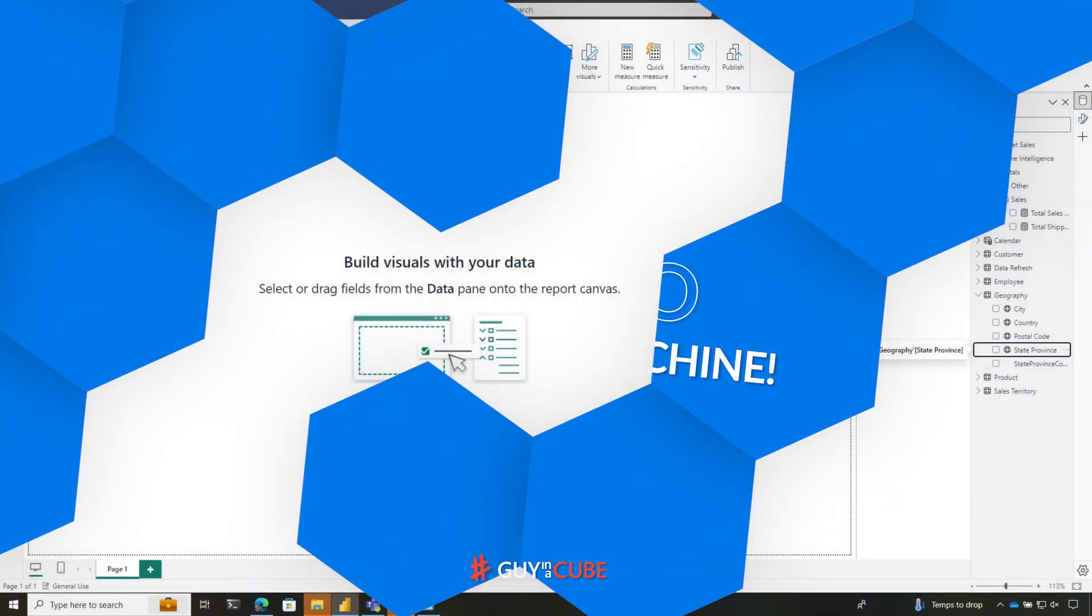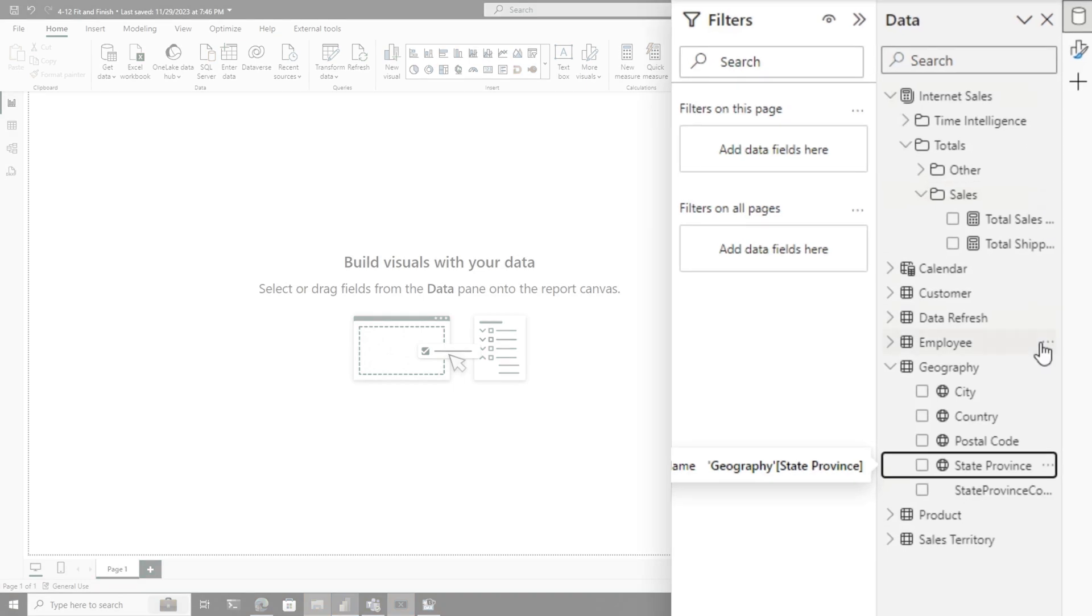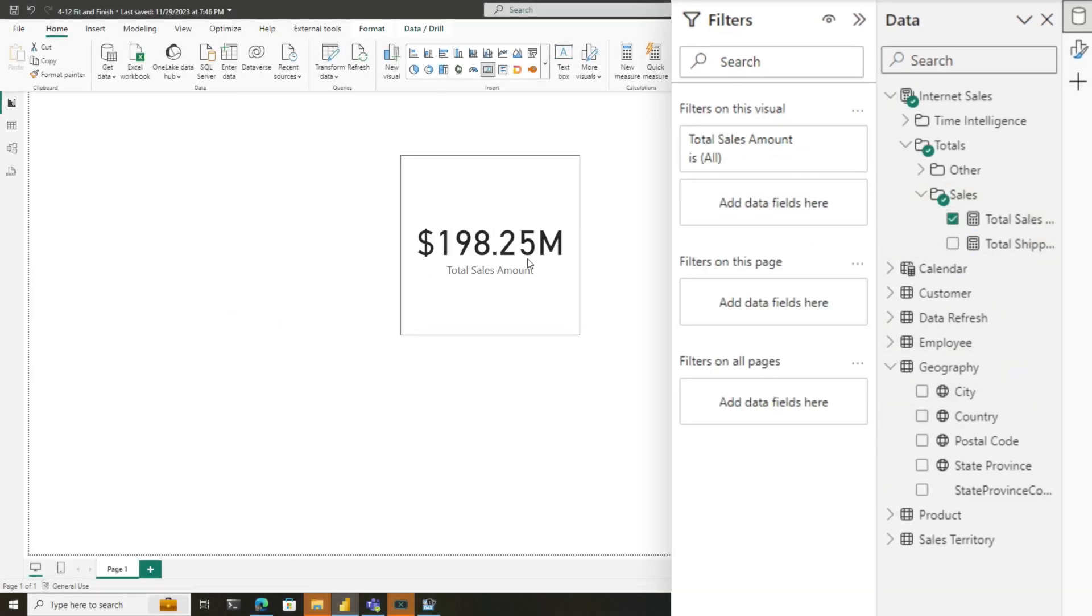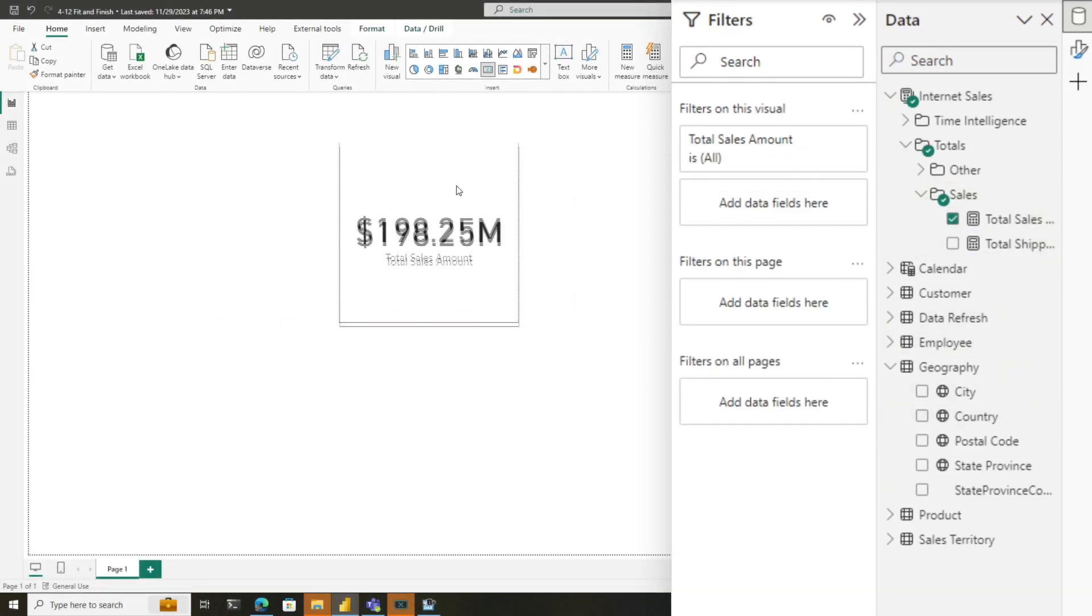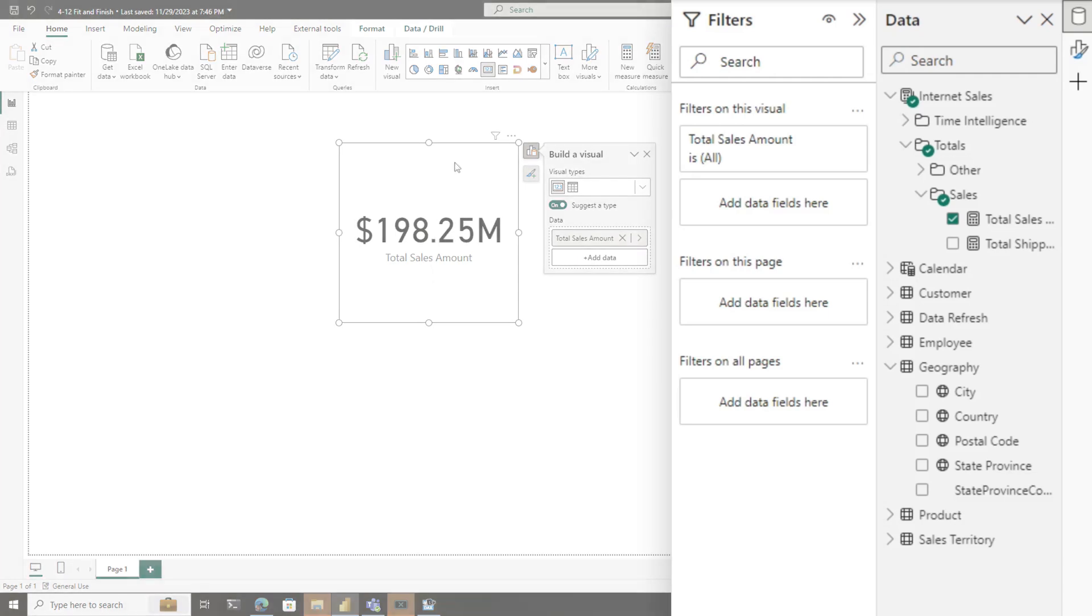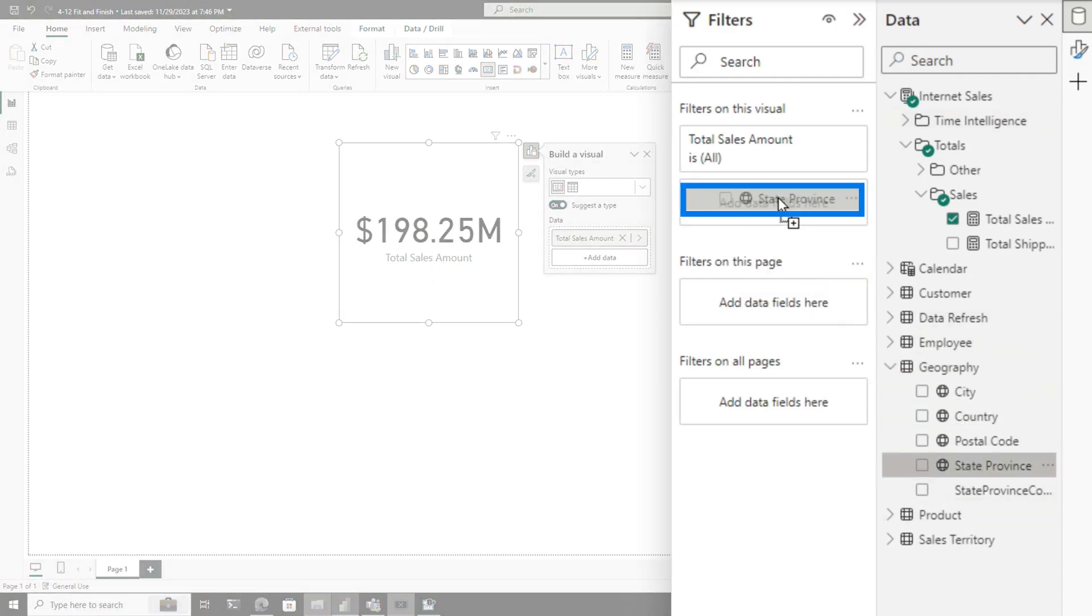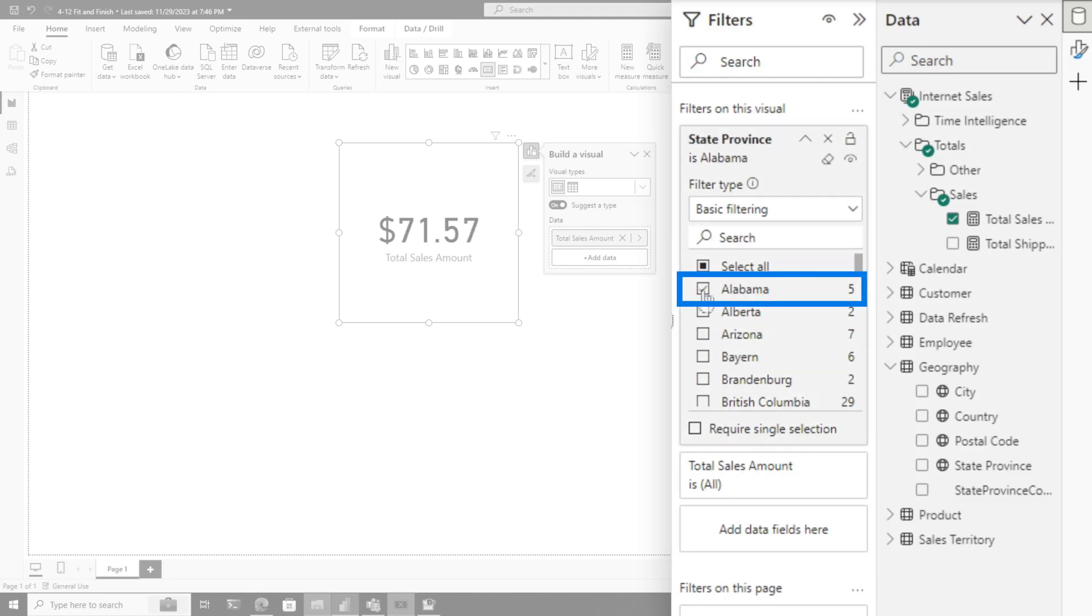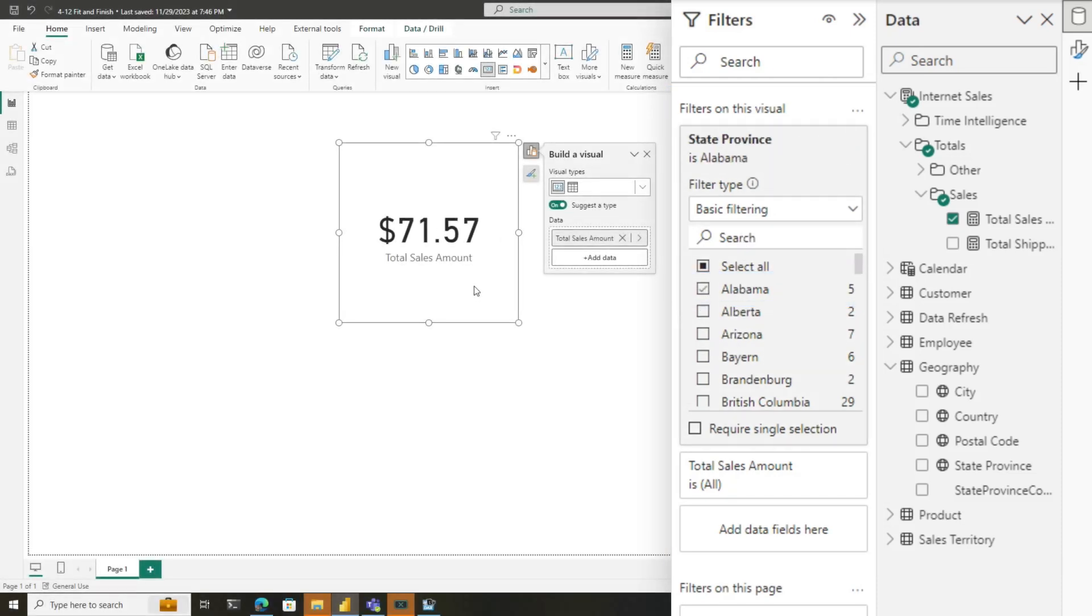Let's say you start with a report with a data model here. I'm going to create a card with total sales amount. Then I'm going to add a filter to this visual. I'll drag state province over here to the filters on visual section and just choose Alabama, so $71.57.